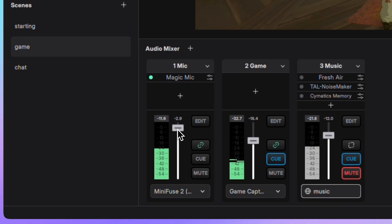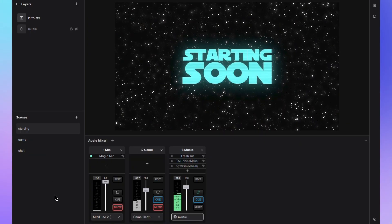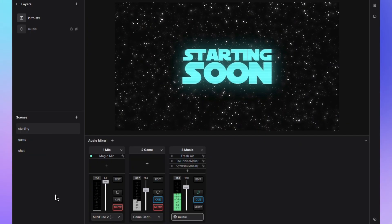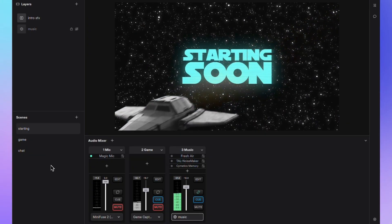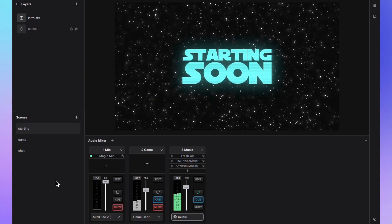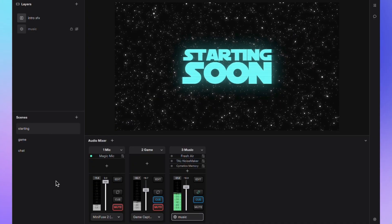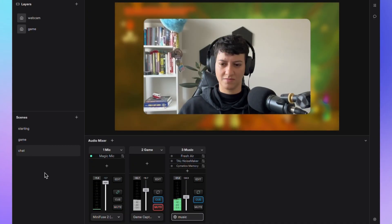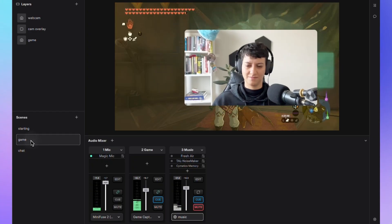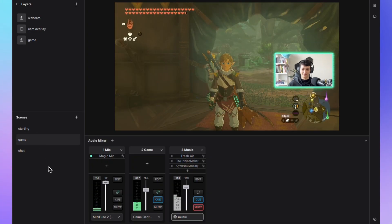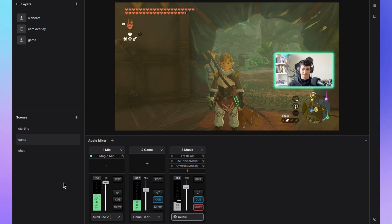Let's listen to the result. Starting scene, only music. Chat scene, music lower, mic is on. Game scene, music fades out, game and mic take over.